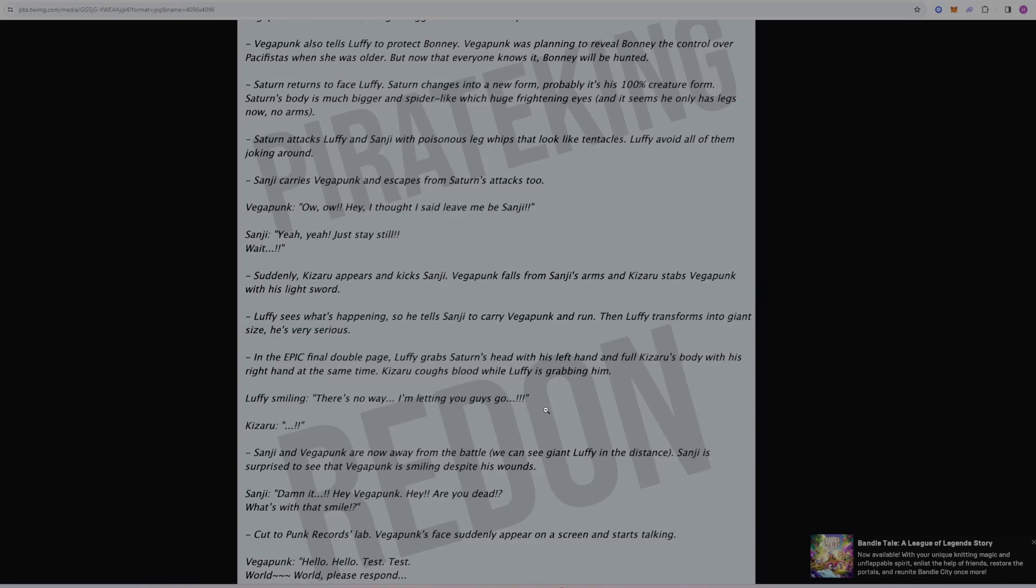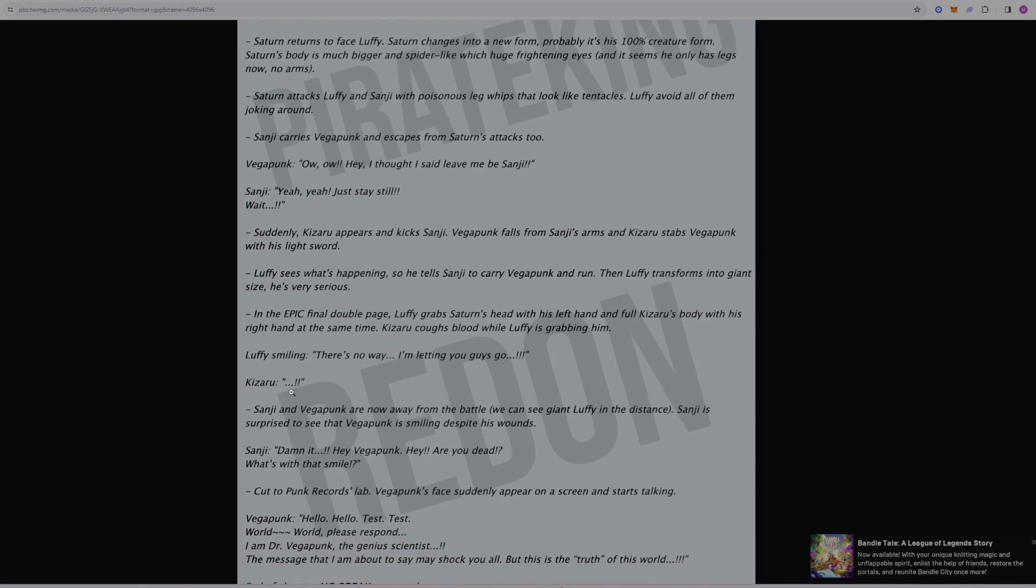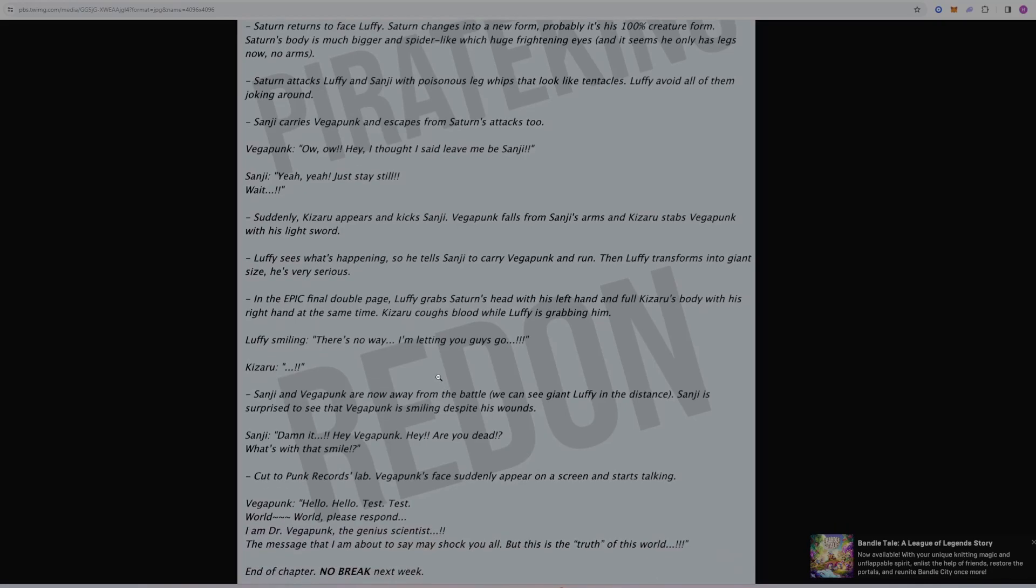A lot of people have been debating if Kizaru and the admirals are on Luffy's level. It's been hinted at a lot here that Luffy is above Kizaru, and he's taking on both him and Saturn here at the same time. We can see the damage Kizaru is enduring. There's no way I'm letting you guys go. Kizaru doesn't really say anything. He's stunned. Sanji and Vegapunk are now away from the battle. Sanji is surprised that Vegapunk is smiling despite his wounds.